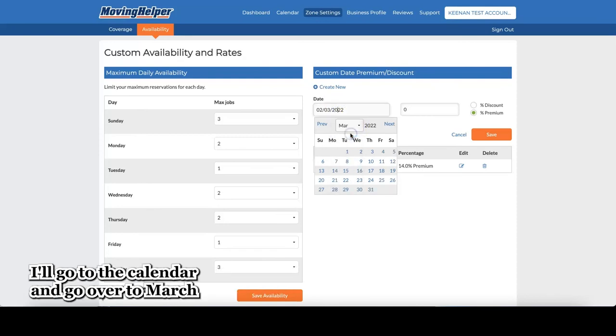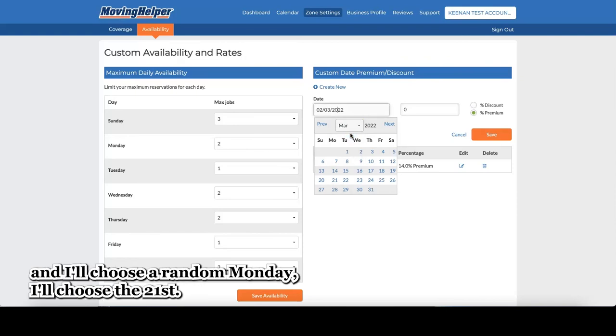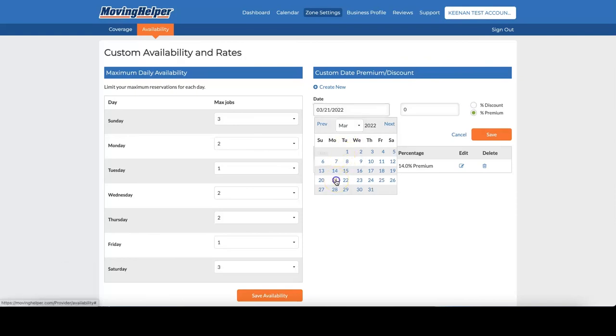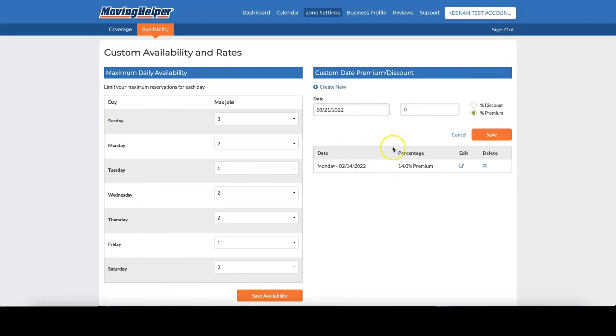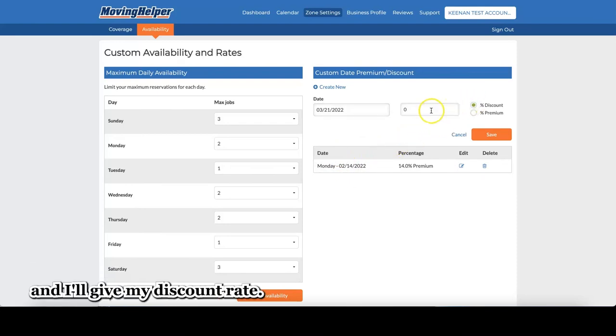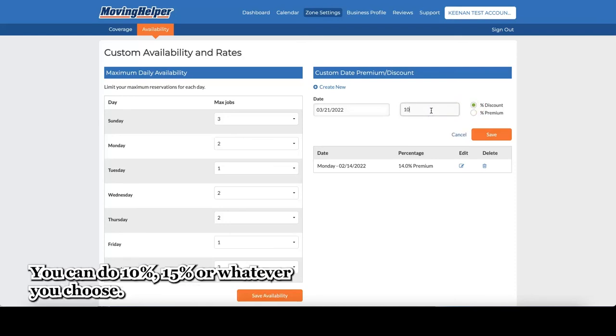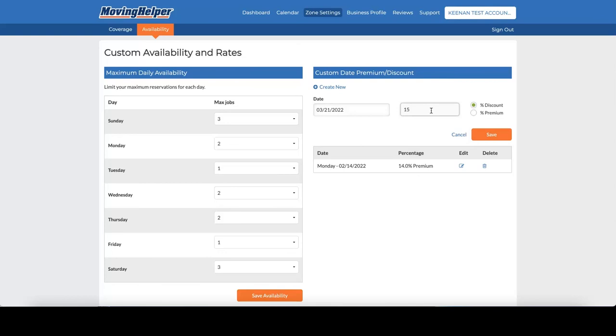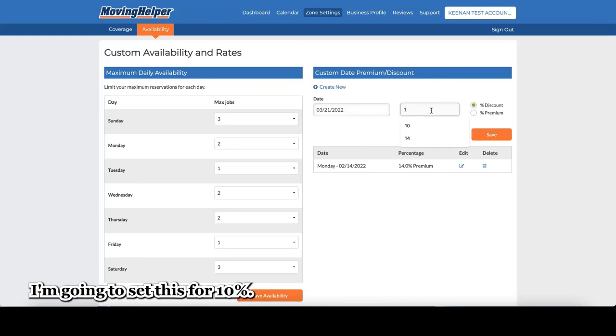I'll go to the calendar and go over to March and I'll choose a random Monday. I'll choose the 21st. I'll change the button from premium to discount and I'll give my discount rate. You can do 10%, 15%, or whatever you choose. I'm going to set this for 10%.